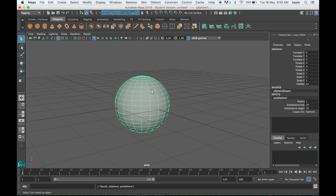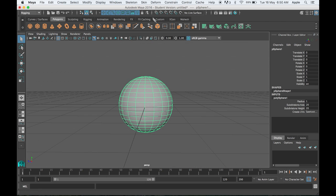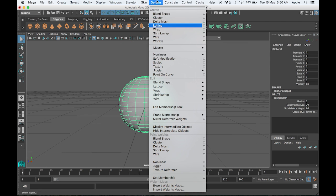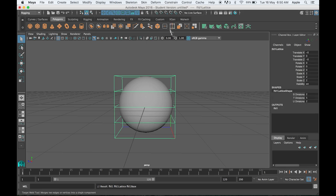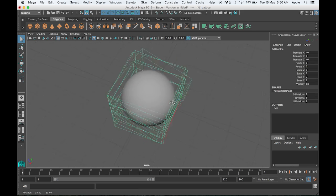First, take a sphere, then go to the deformers menu and click on lattice. Once you click on lattice, you can see a lattice box around the sphere.